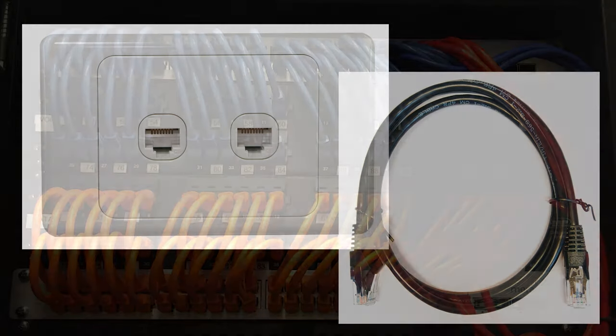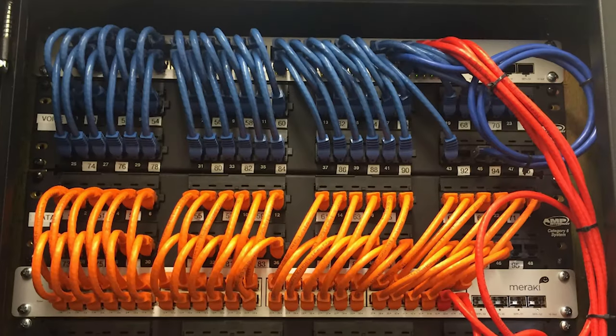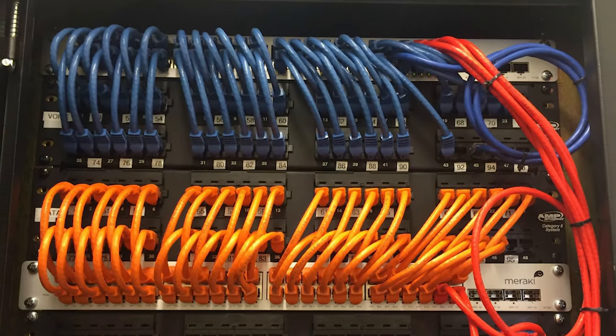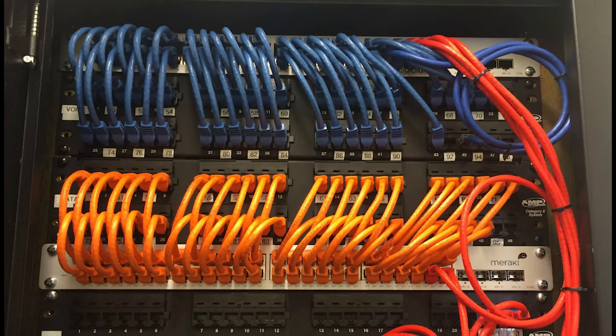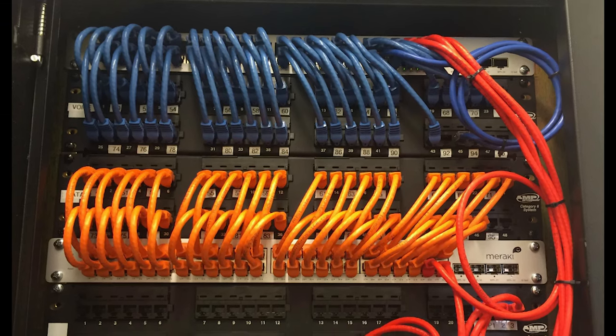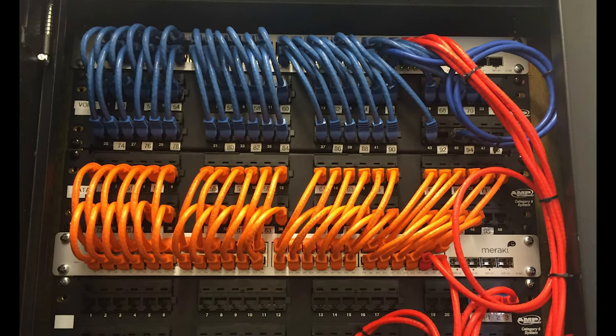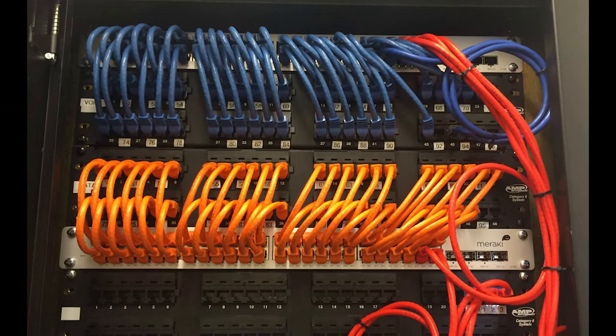At the other end of this, we have the switch and the patch panel. The cables from all these wall outlets end up here, connected to the back of the patch panel.